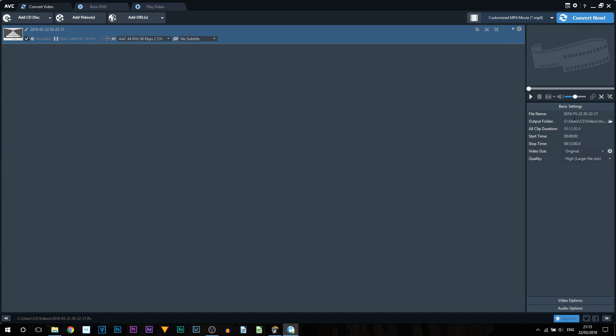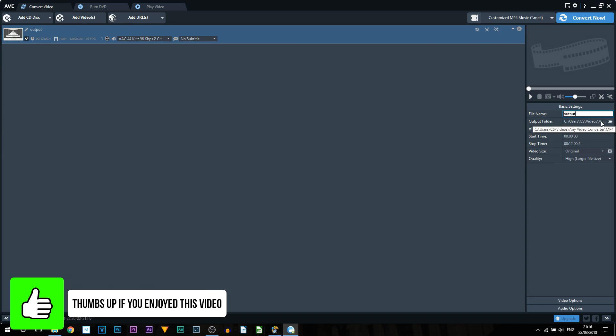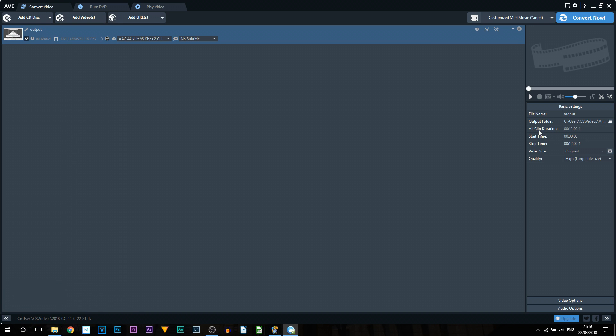Now we've selected our output file version, we can then come over here to the right where it says basic settings. So this is the file name. Now what do you want to call the output version? I'm just going to call mine output just to keep it simple for this tutorial. Then we have the output folder. This is where the video is going to be saved. By default Any Video Converter will create a folder where the videos will be saved. Then we have the clip duration, so that's how long it is. Then we get the start and stop time, so if you did clip anything earlier on you can either enter it directly here.